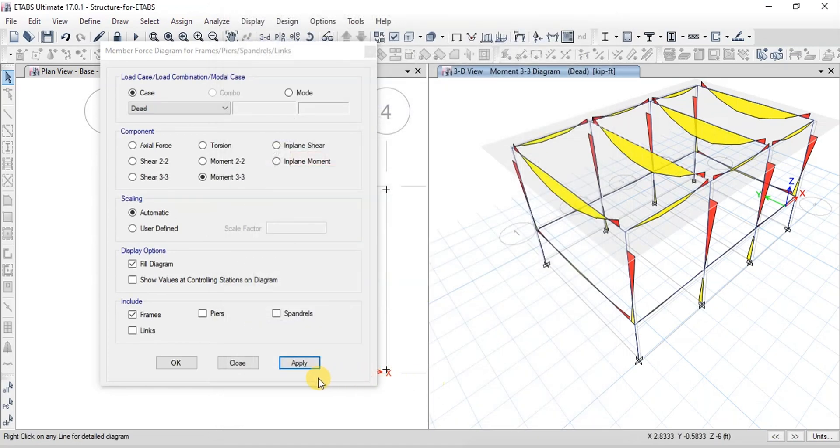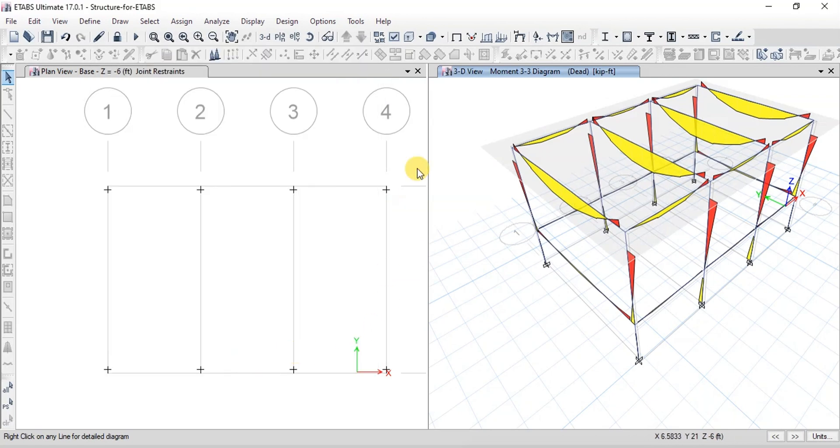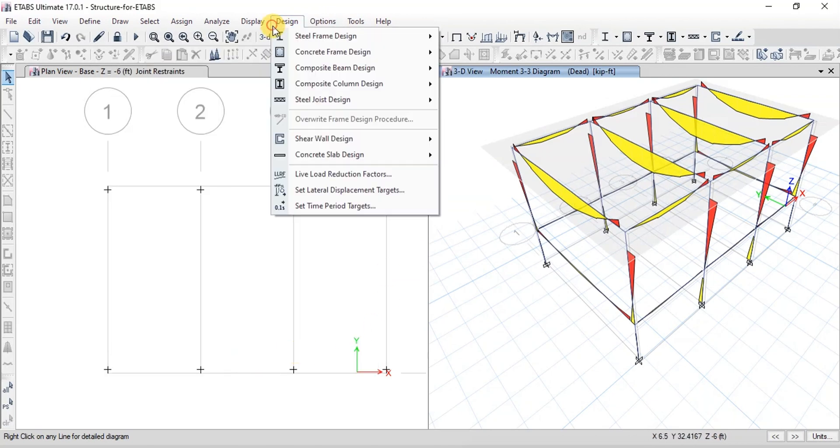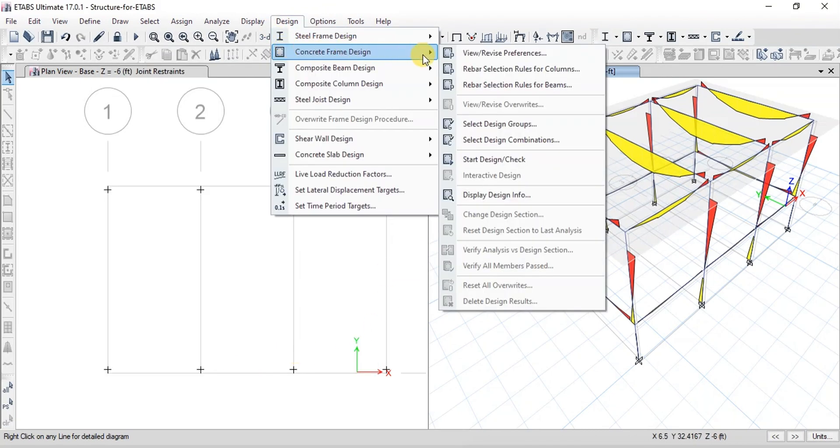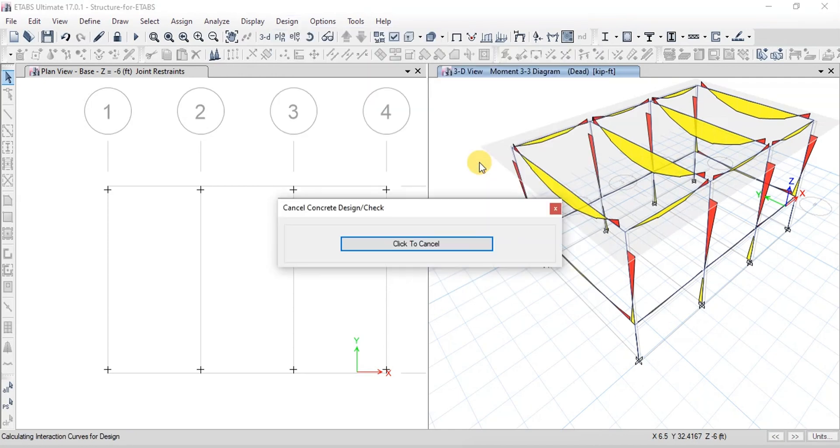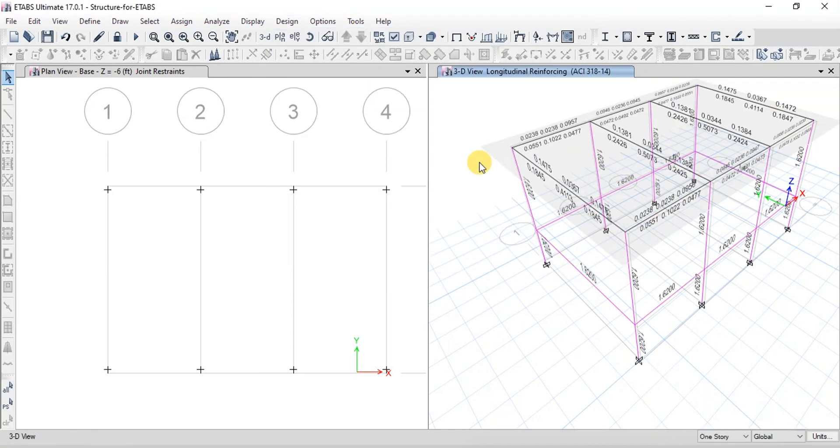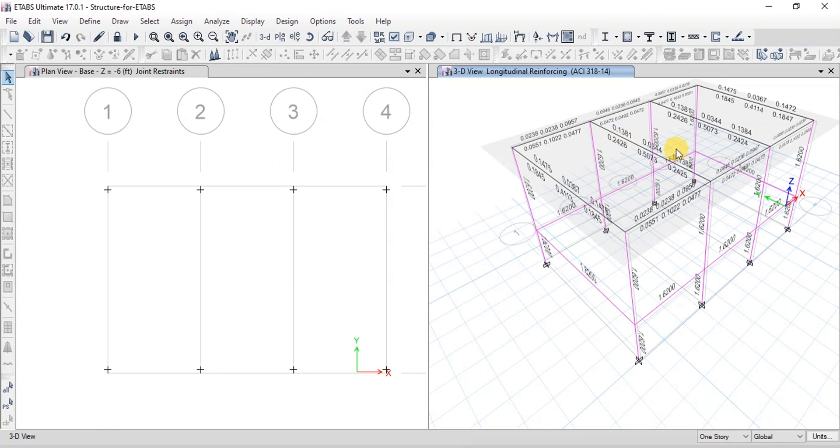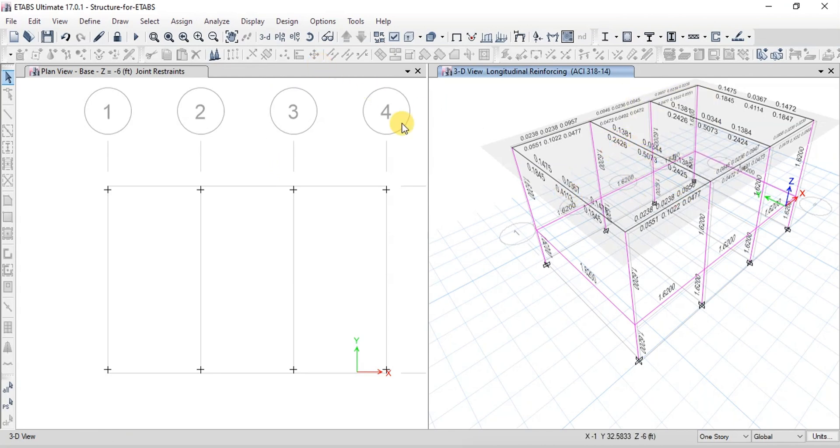Now let's run concrete member design. Click on Design. Click on Concrete Frame Design and then click on Start Design. Concrete Frame Design is ready. We will provide these reinforcements into our beams and columns.